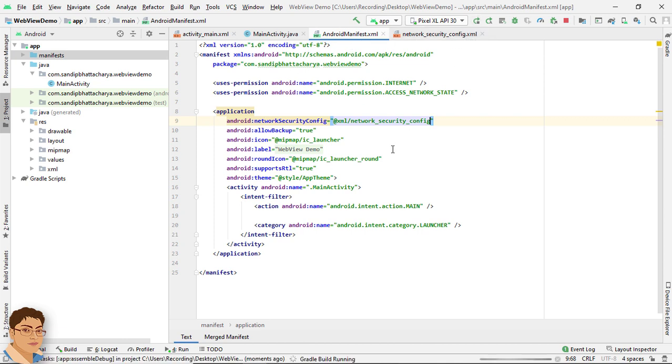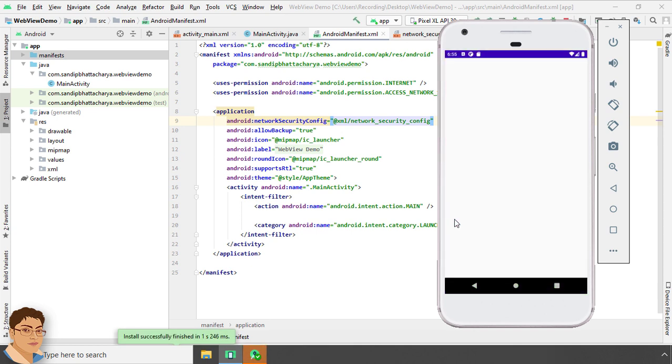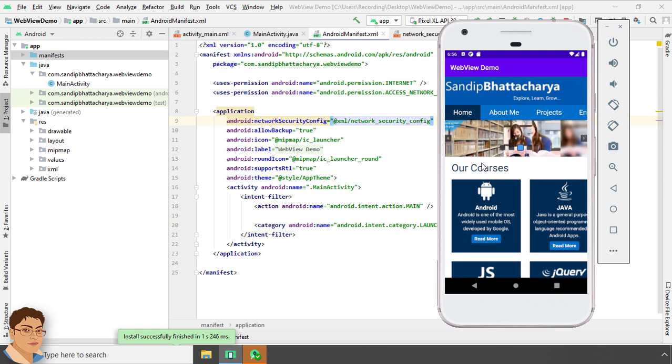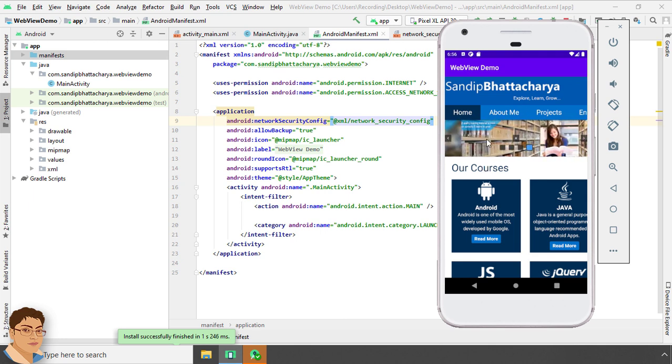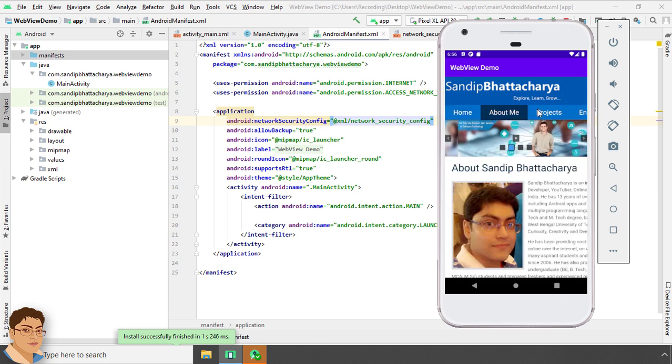As you can see, my website has been loaded correctly inside WebView. Click About Me, Projects.